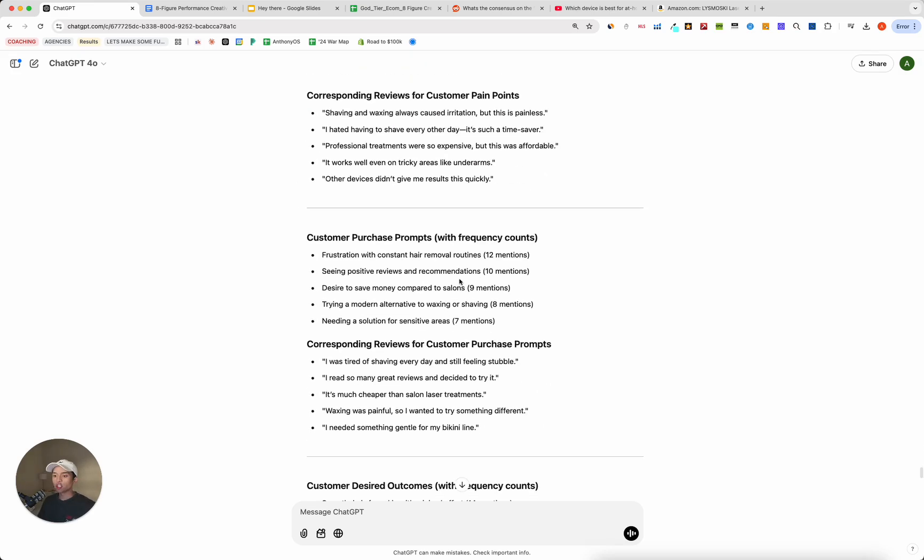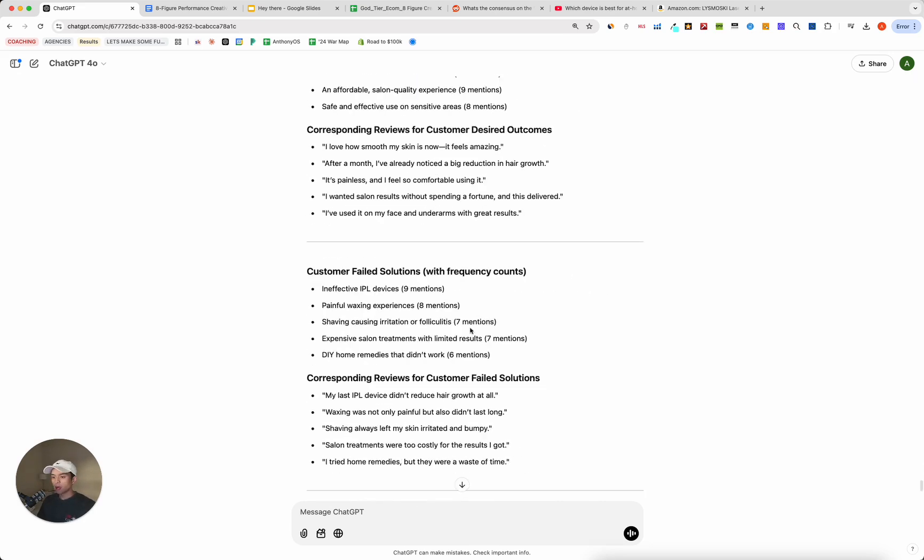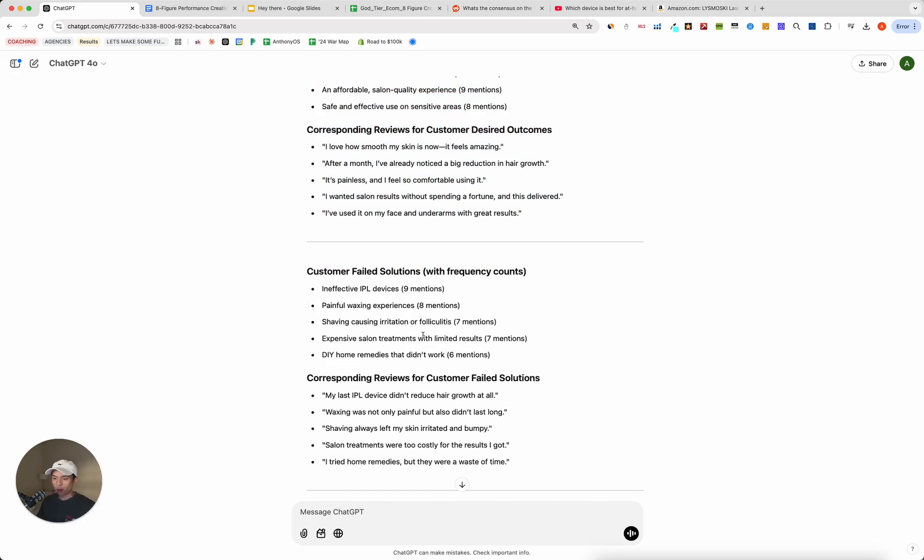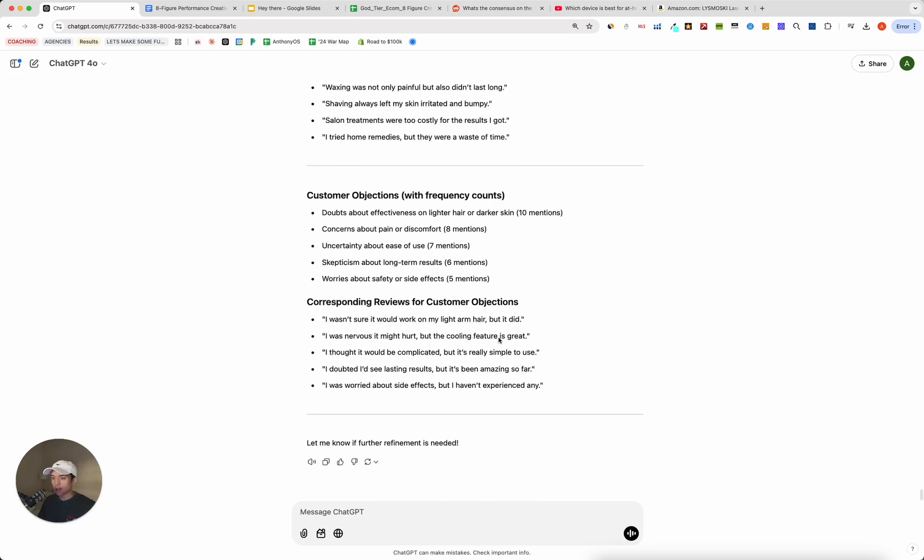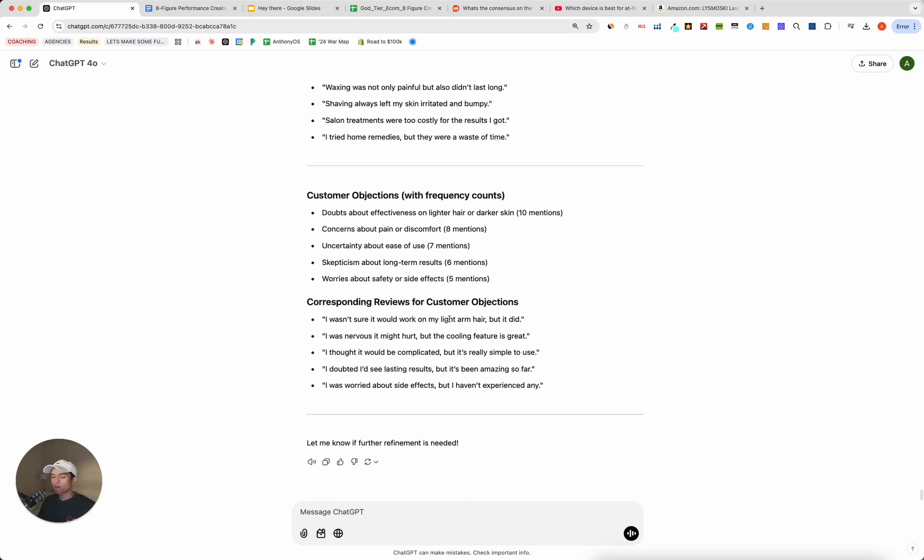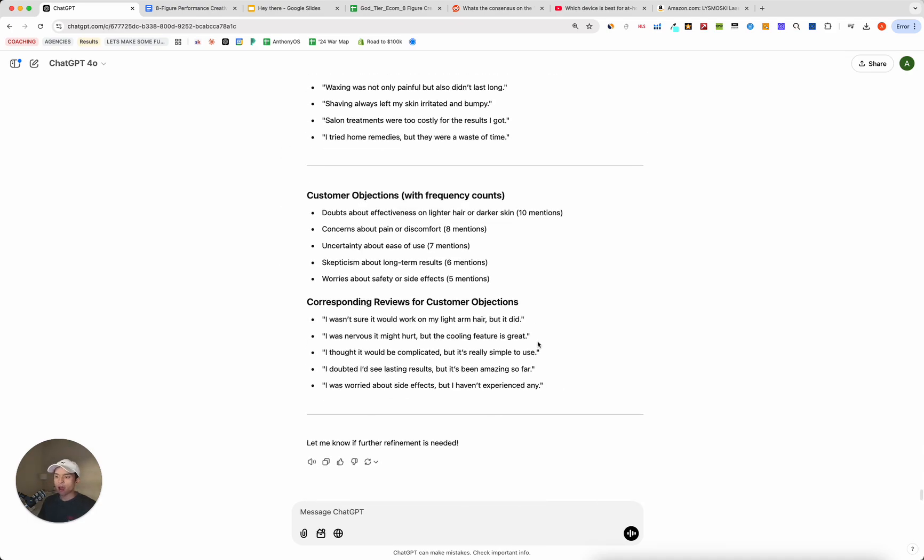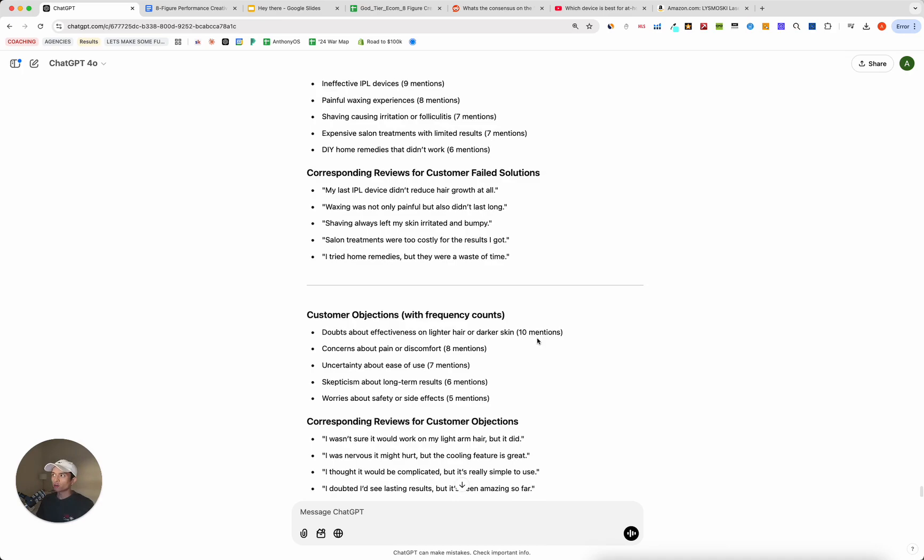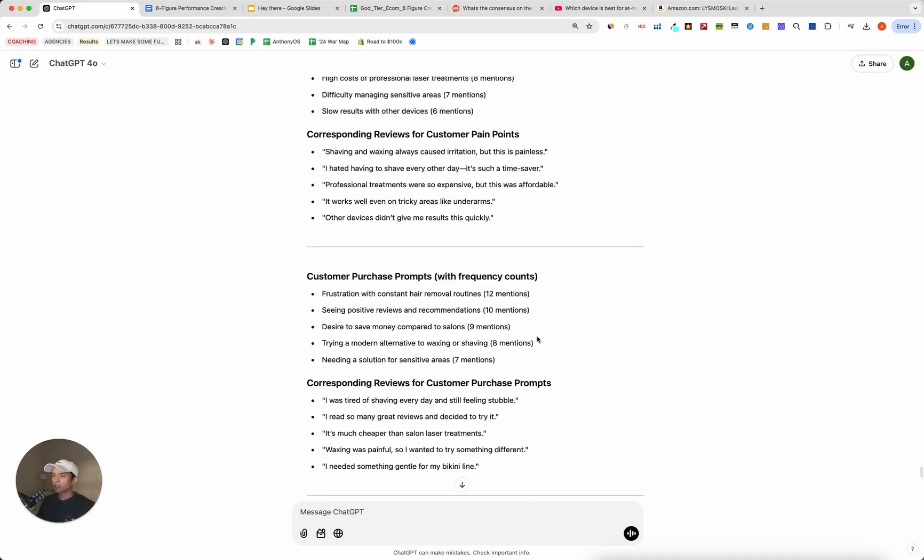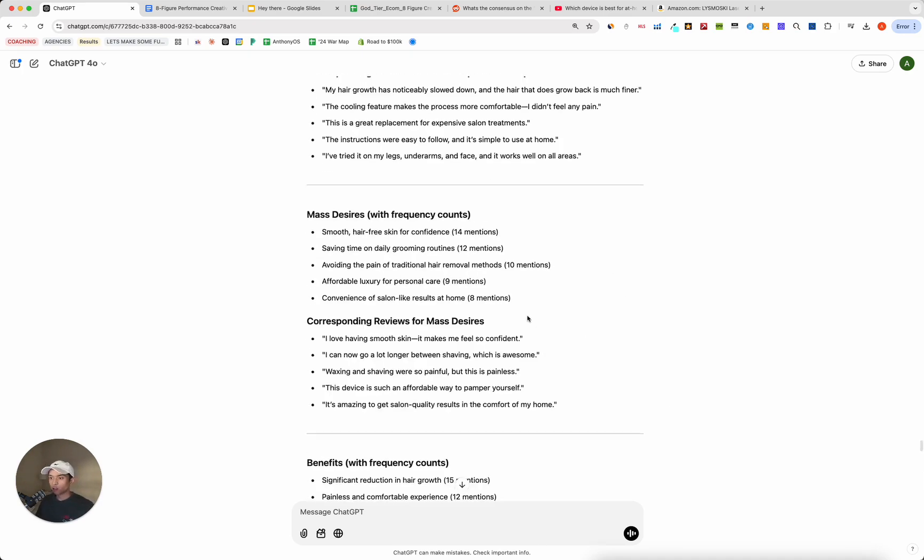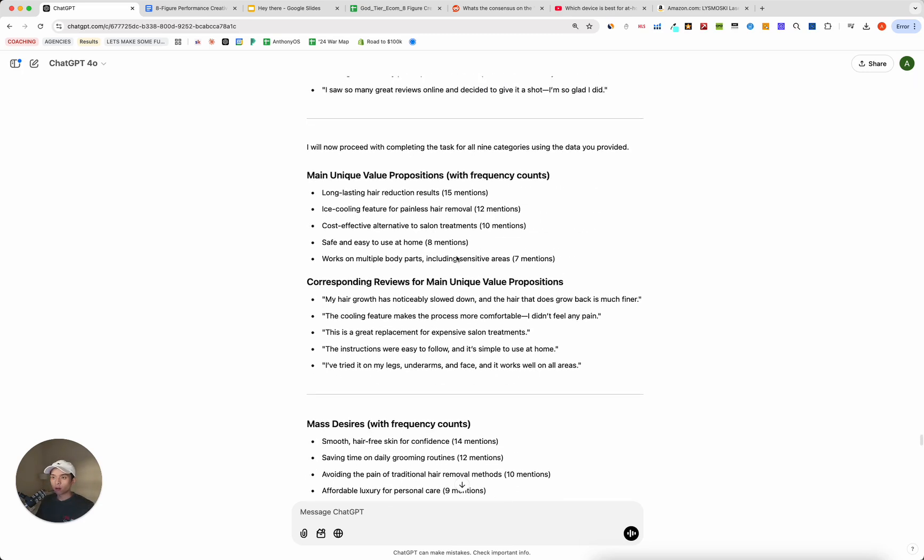And as you can see, the pain points get generated, the purchase prompts, or in other words, what's causing people to purchase in the first place, the desired outcomes, failed solutions. So things that they've tried in the past, as you can see, one of them is actually other competitor products. And then customer objections, basically things that people are hesitating on purchasing from. And all of this information is information that you'd have to manually extrapolate without using AI. And not only would you have to manually do it, but what's great with ChatGPT is you'll notice here, in pretty much every single category, there is this numerical number.